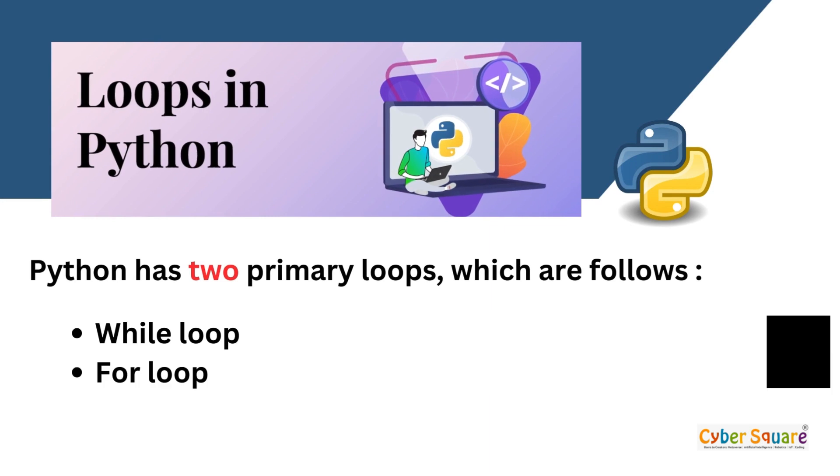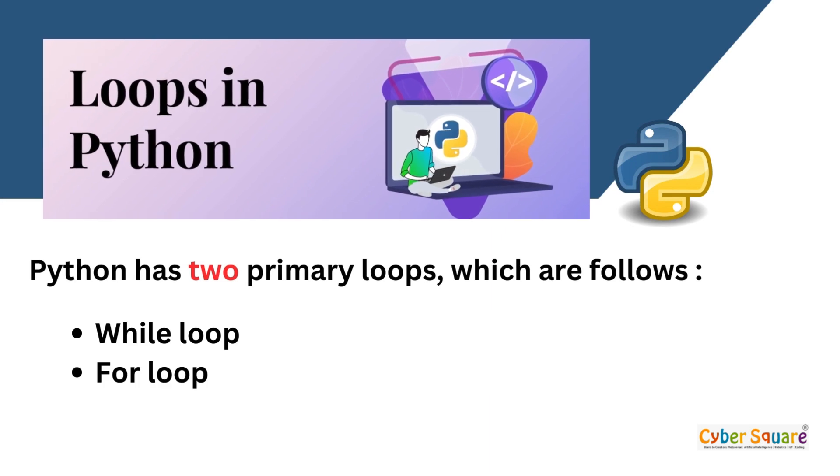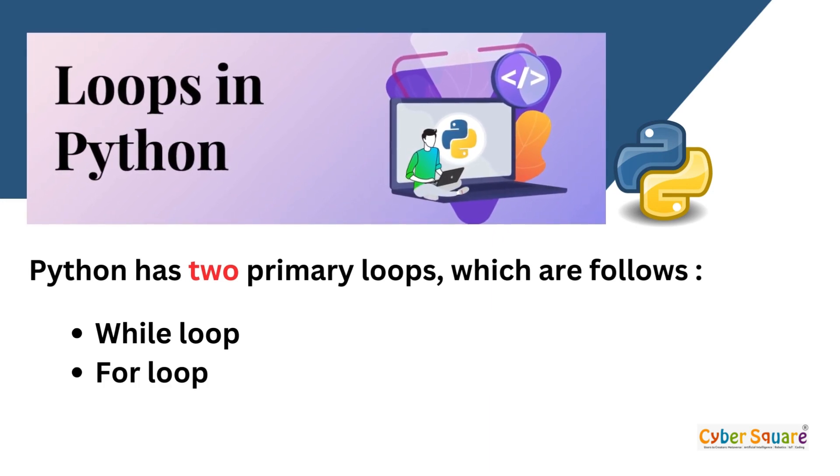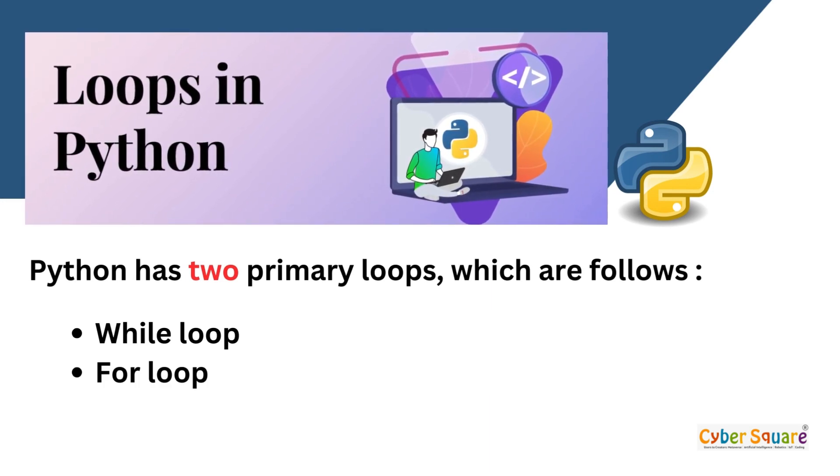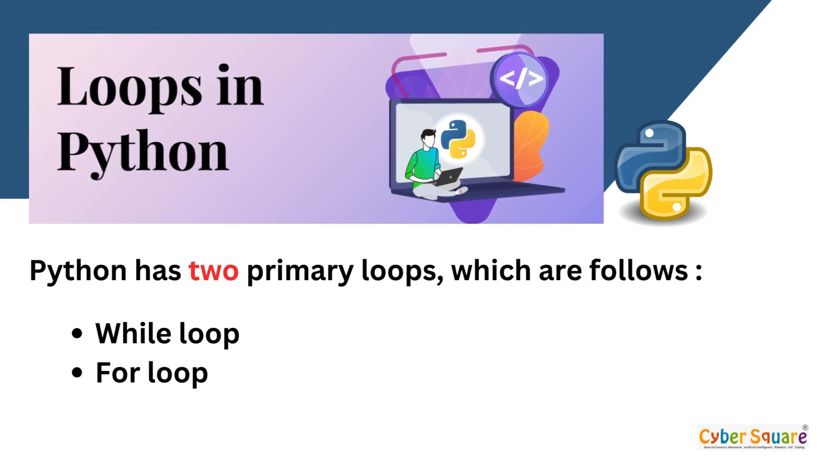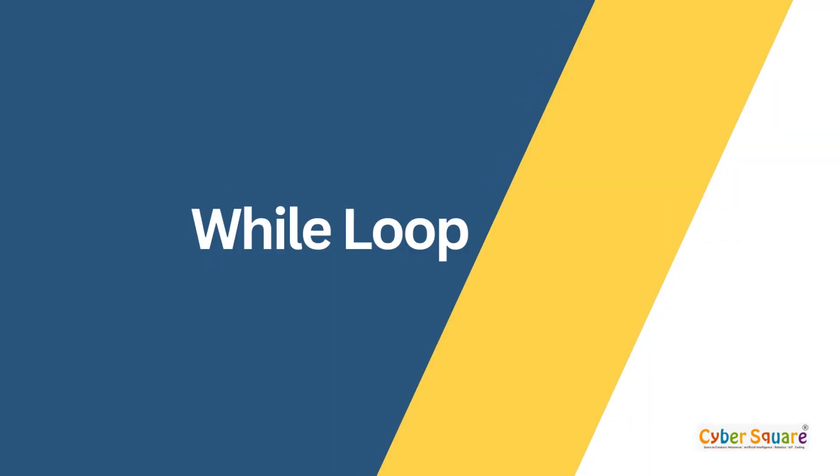Python has two primary loops, which are as follows: while loop and for loop. Okay, let's talk about while loops first.